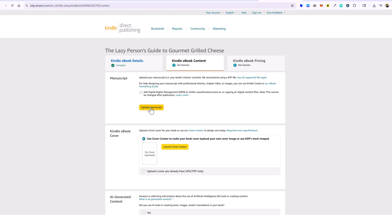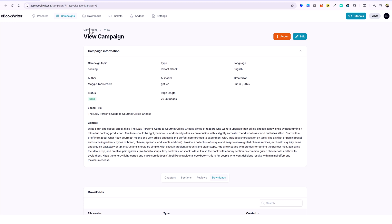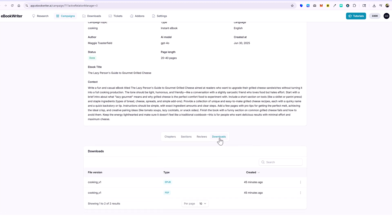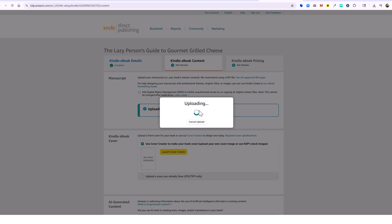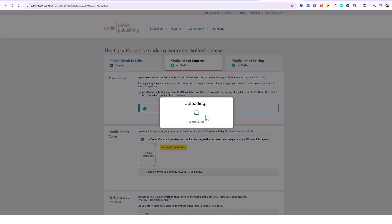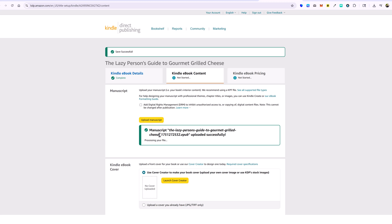That takes us to the next step where we upload our manuscript. You want to go to your campaigns, click on your ebook, go to Downloads, and download the EPUB version — this is what Amazon Kindle prefers over PDF. You'll also download the cover image if you used Ebook Writer AI to create your ecover. I've selected my EPUB file and it's uploading now — this can take anywhere from two to five minutes or even longer to fully process.